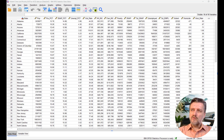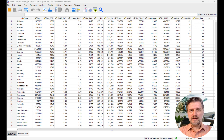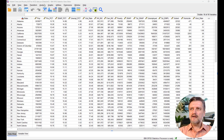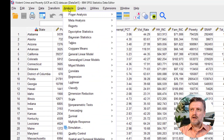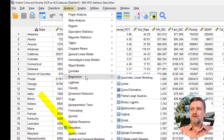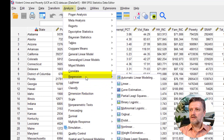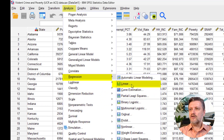So how do we run the regression test in SPSS? We go to Analyze, click on it, the menu drops down, and then we go all the way down to Regression and click on Linear.